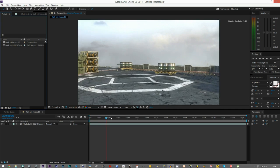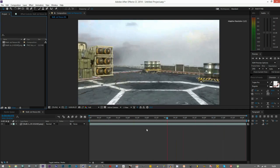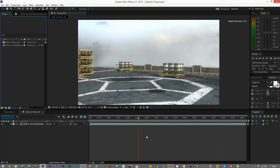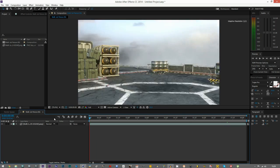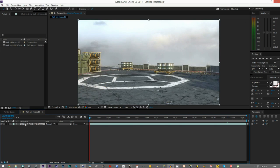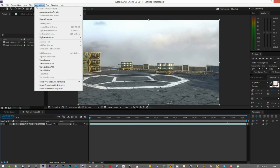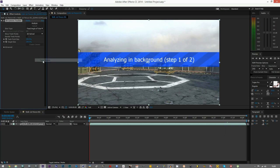I've got a scene here which is just a basic little cinematic which I'm going to track and add rain to. First of all we need to select our footage and track it, so we come to our After Effects tracker — go to Animation and then Track Camera — and it should do all the work for you. You just wait for it to initialize and then it'll go through how many frames it's done.